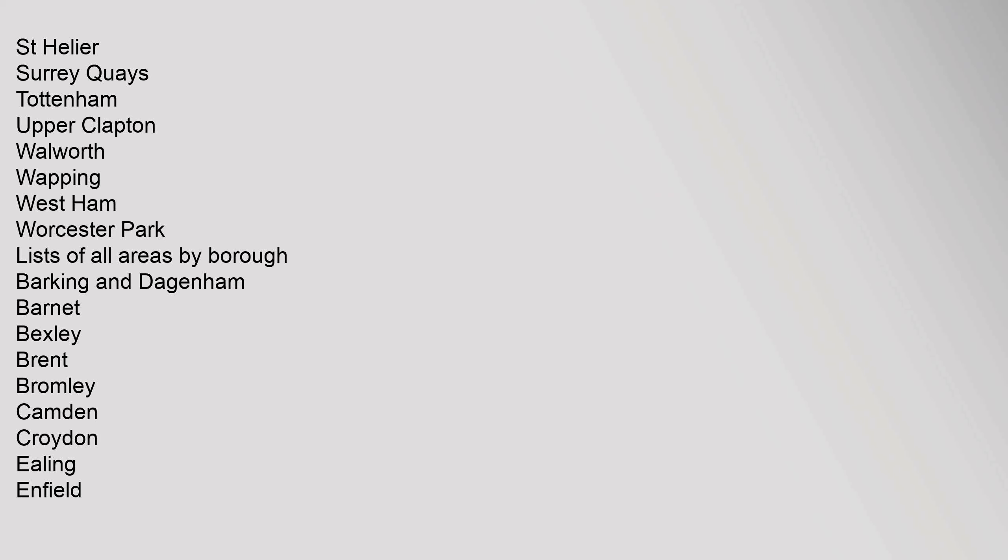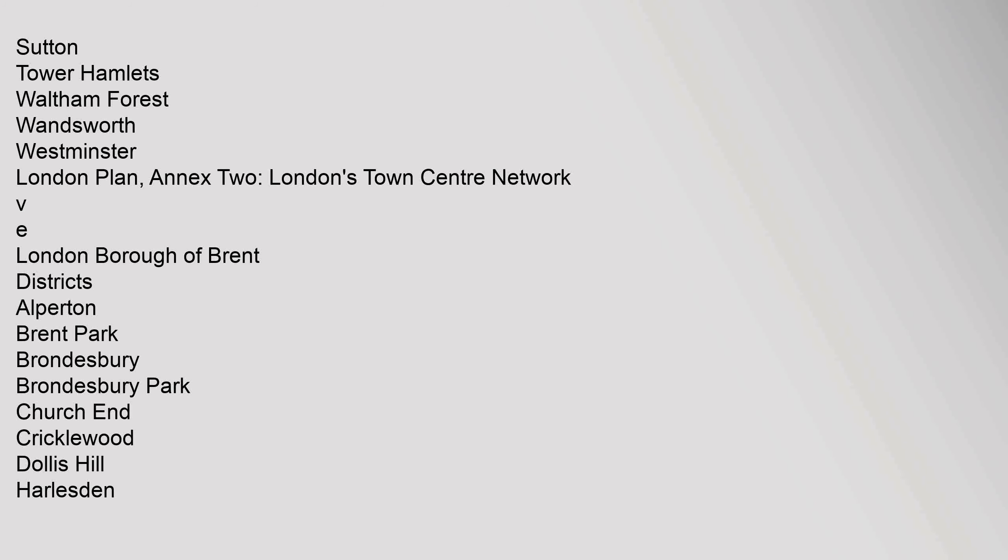Lists of all areas by Borough: Barking and Dagenham, Barnet, Bexley, Brent, Bromley, Camden, Croydon, Ealing, Enfield, Greenwich, Hackney, Hammersmith and Fulham, Haringey, Harrow, Havering, Hillingdon, Hounslow, Islington, Kensington and Chelsea, Kingston upon Thames, Lambeth, Lewisham, Merton, Newham, Redbridge, Richmond upon Thames, Southwark, Sutton, Tower Hamlets, Waltham Forest, Wandsworth, Westminster.